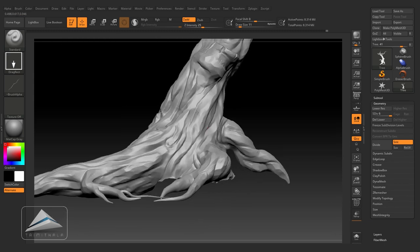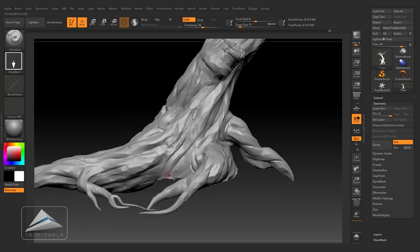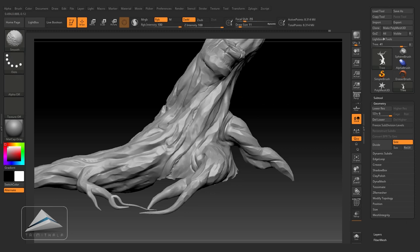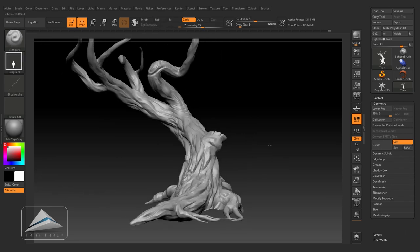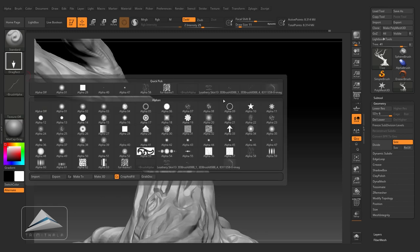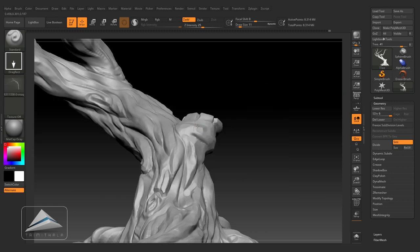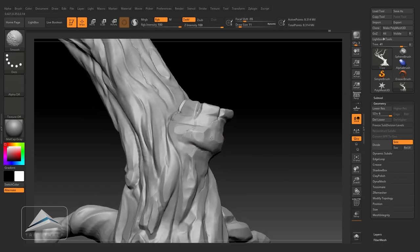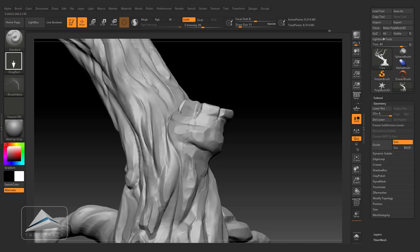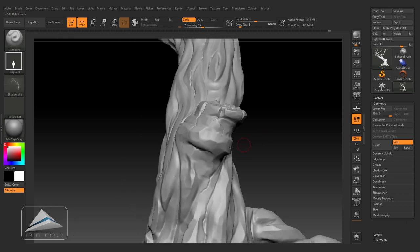You also can see, I am not using the same alpha everywhere. I have taken three different alphas and I am just changing it from place to place.